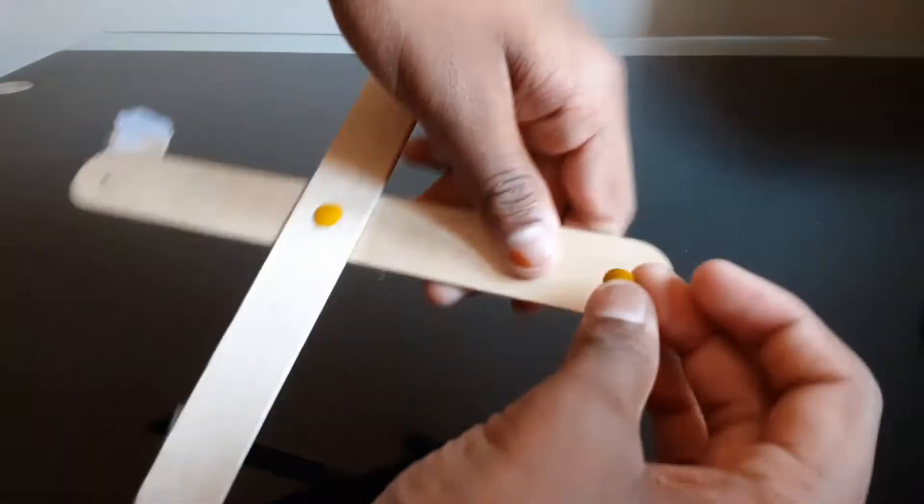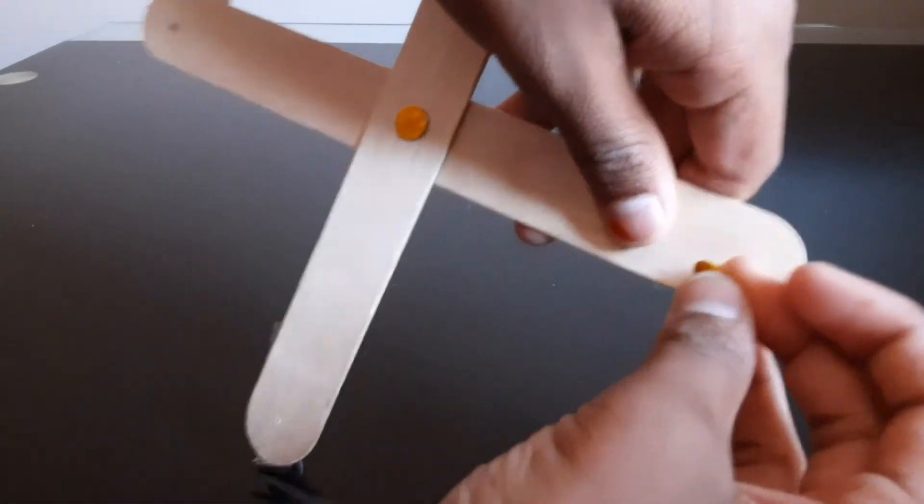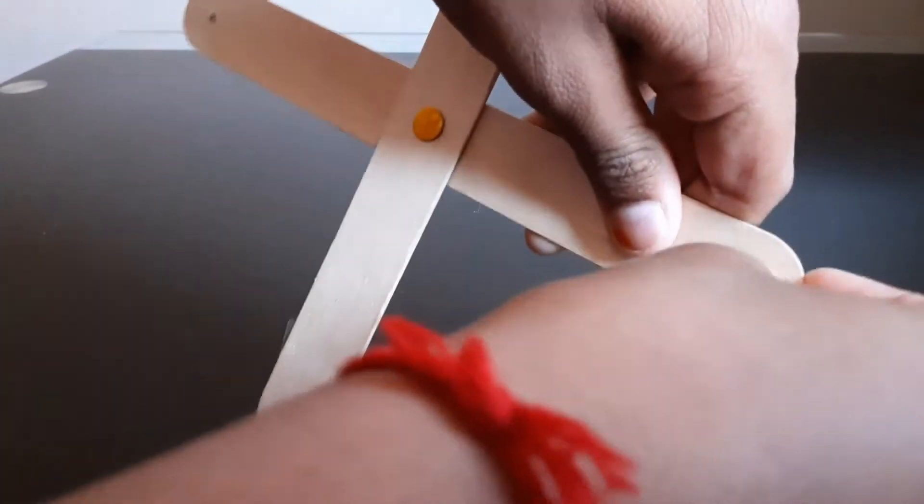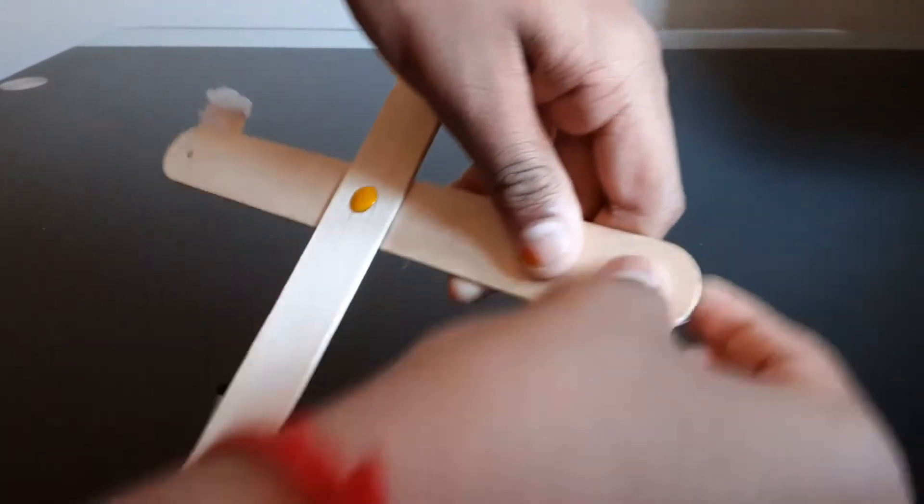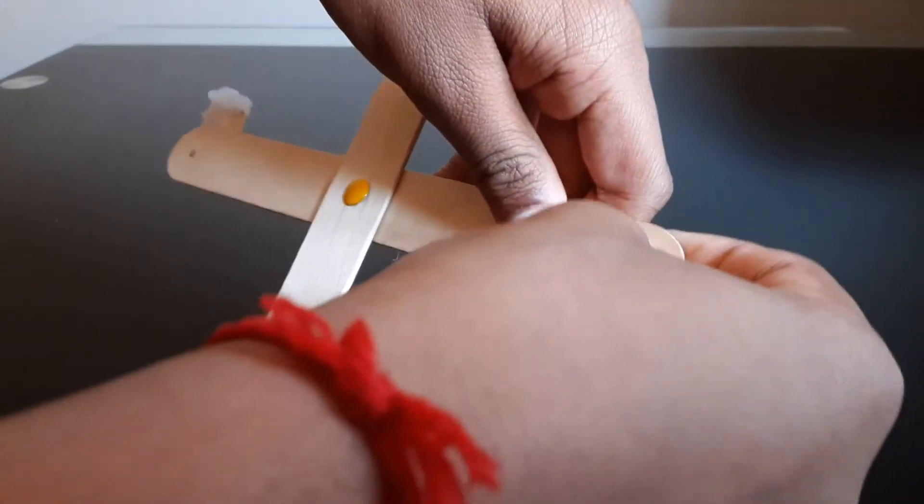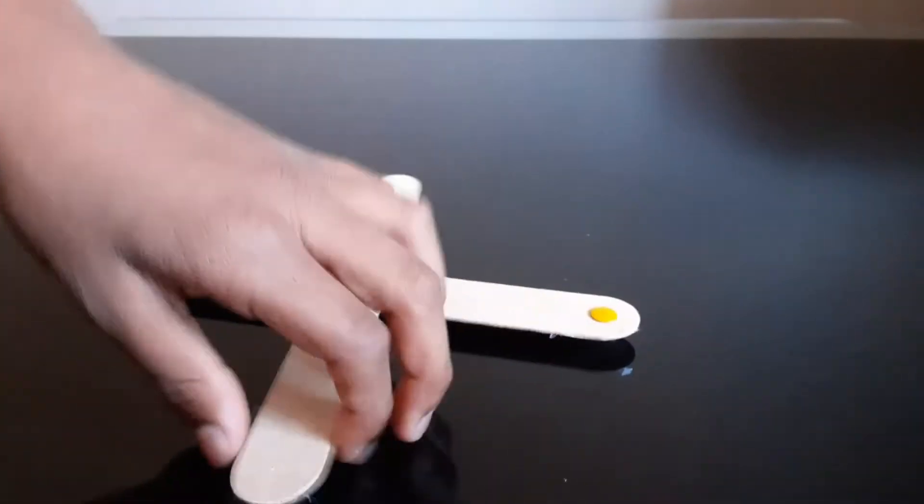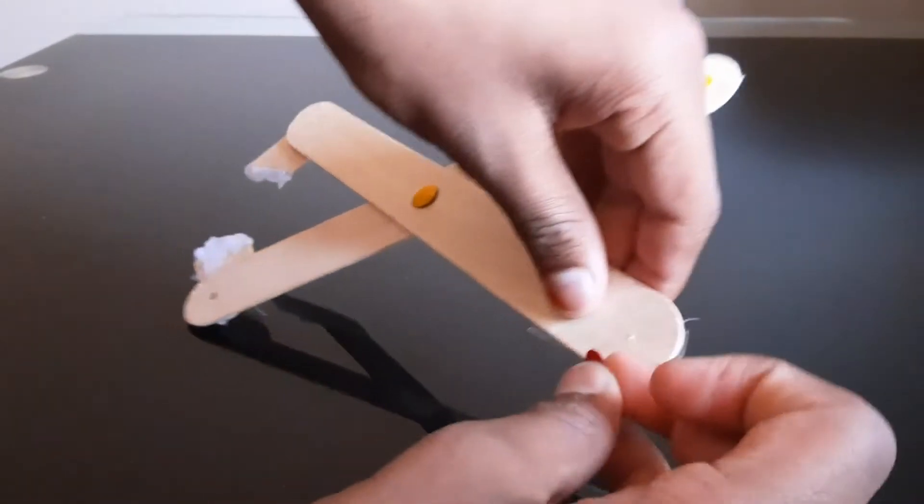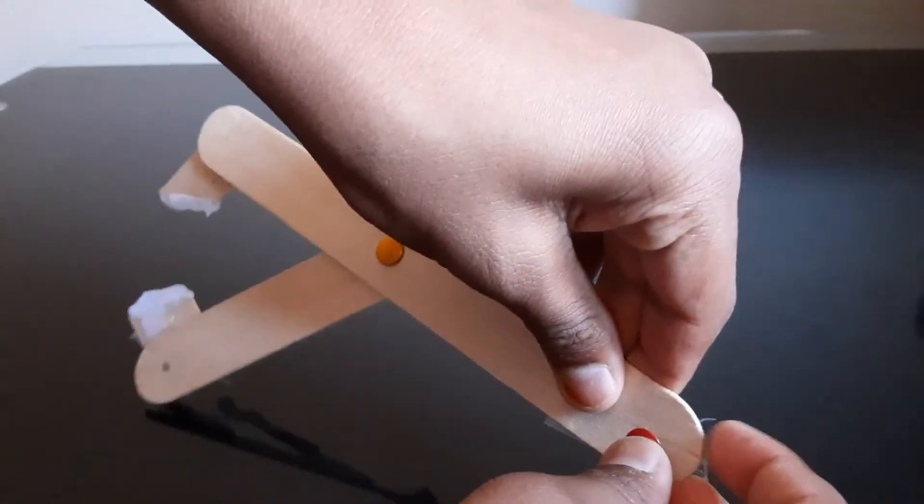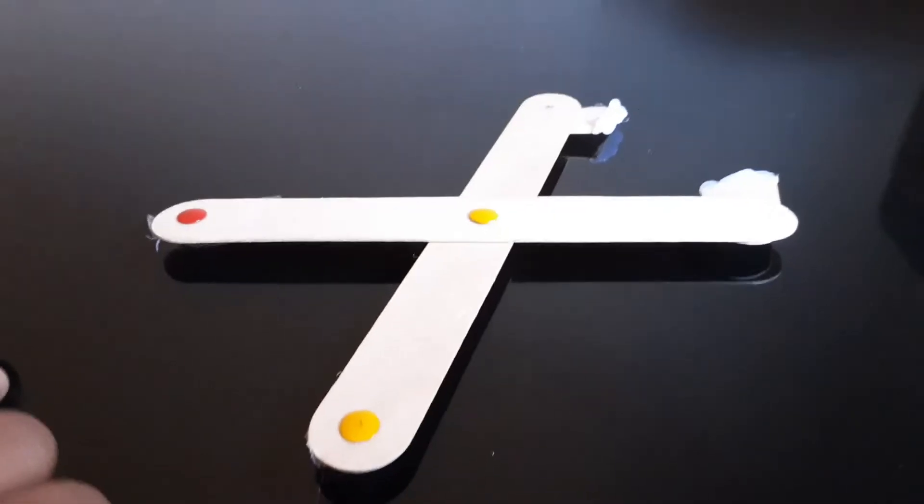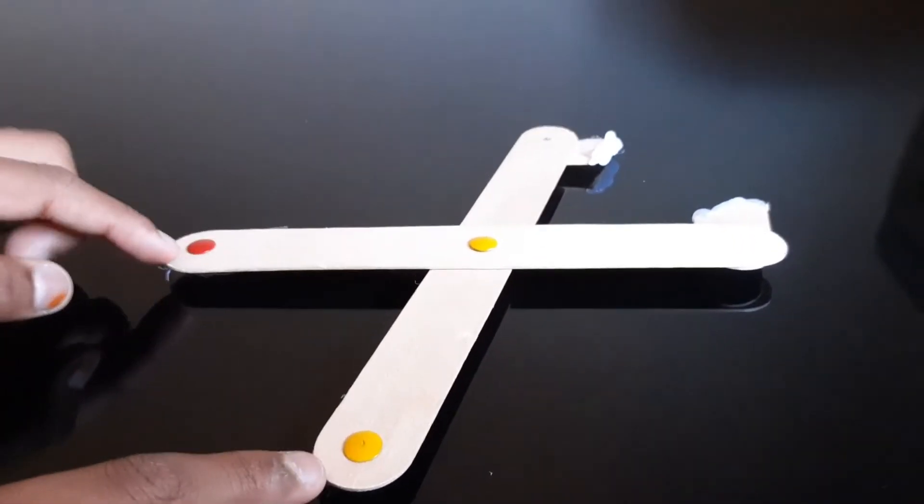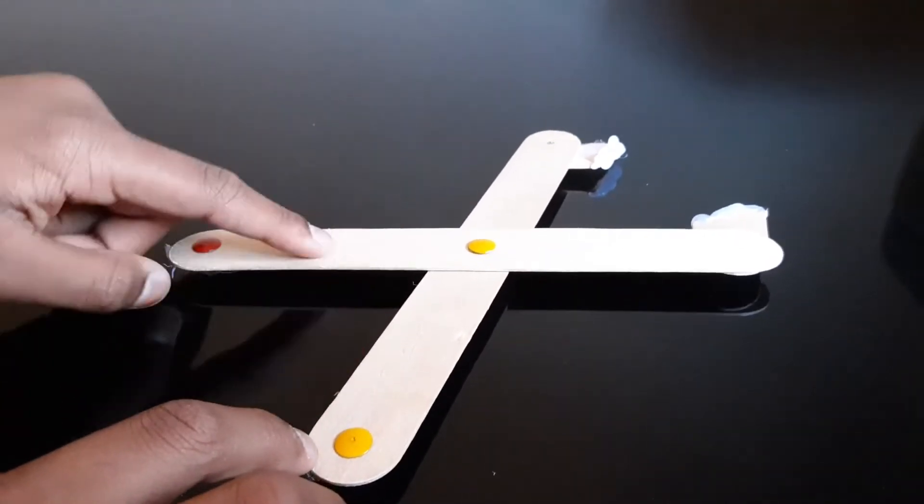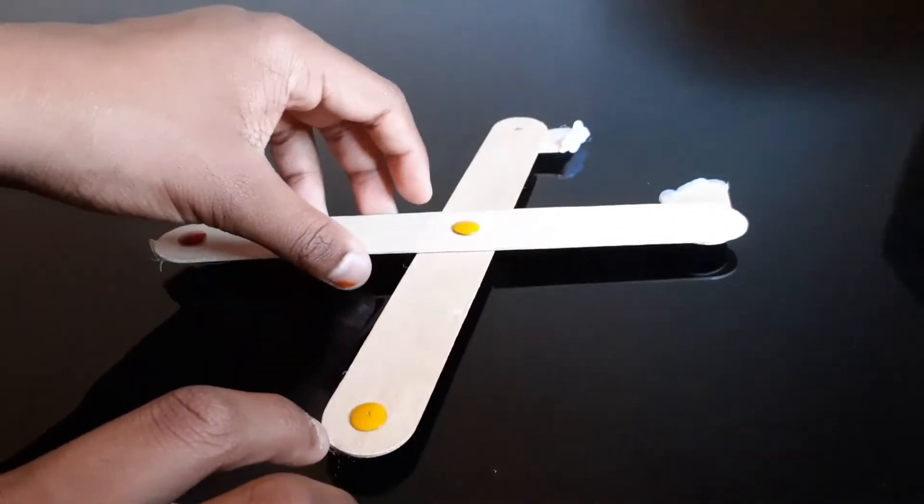I'm going to put pushpins on this end and a pushpin on this hole. Here you go. I got all three of the pushpins onto this popsicle stick.